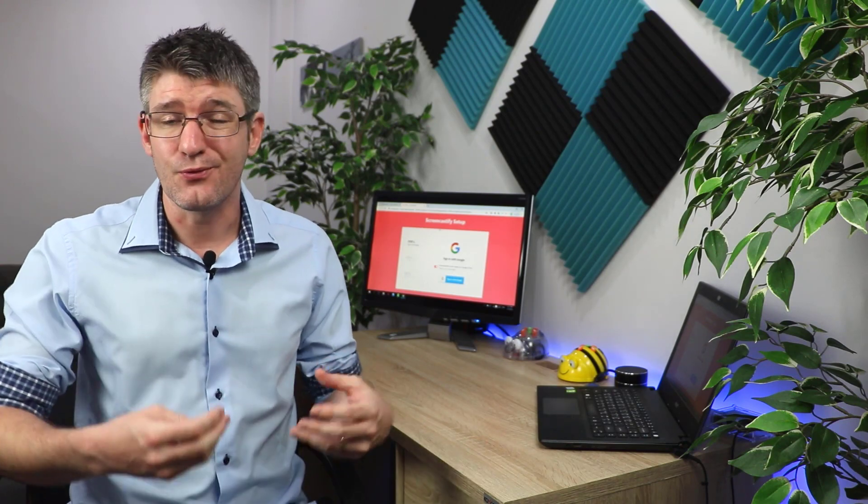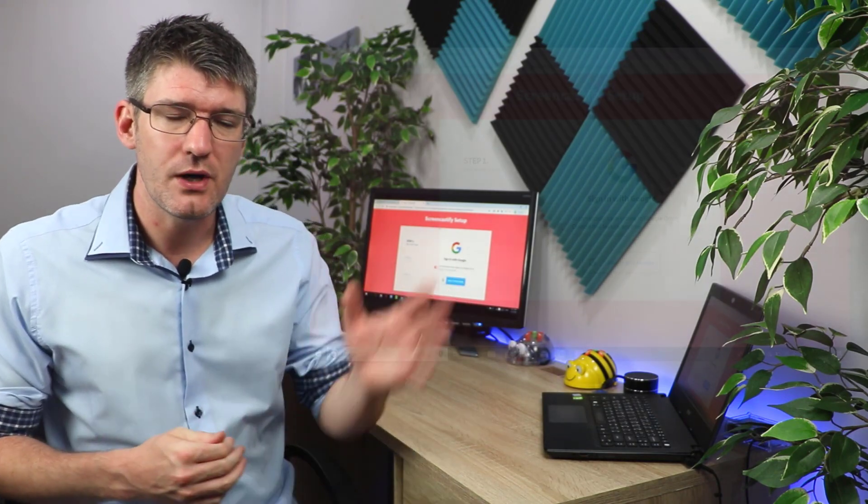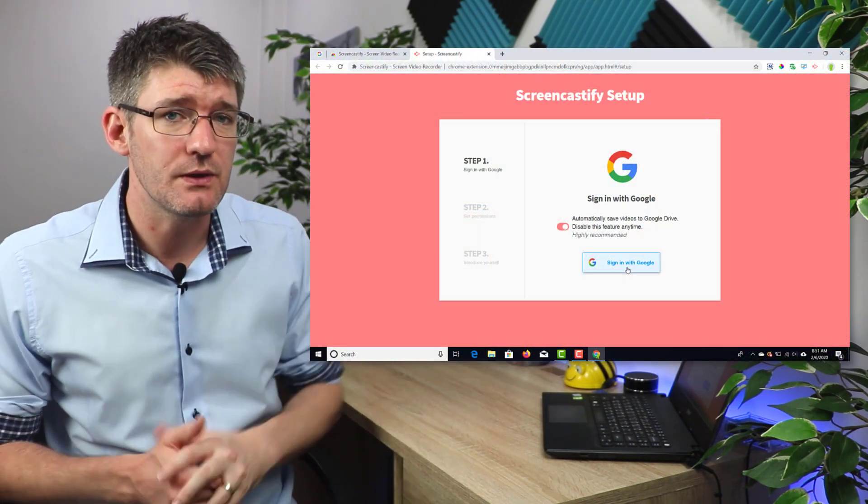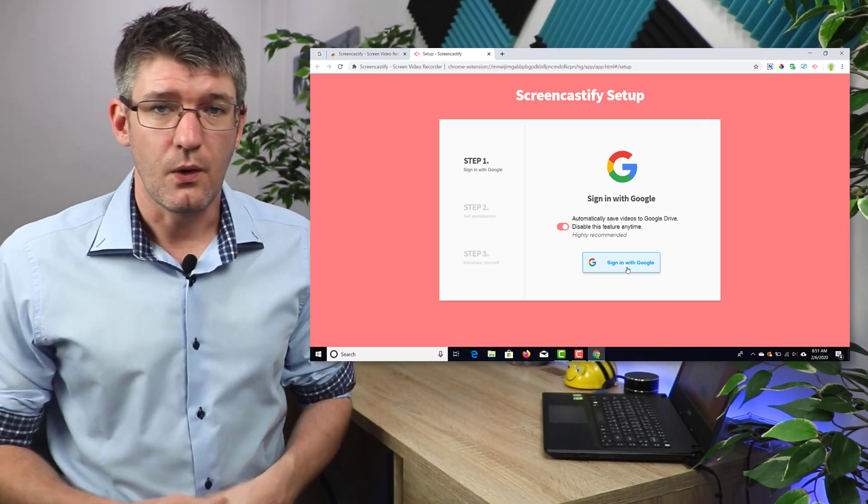If it asks to read or write to your files, don't worry about this. It's basically going to help you in storing that file. So it gets rid of the step of downloading a video first and then uploading it to your Google Drive. It goes straight to Google Drive and that's where the file will live. Go ahead and give it permission.